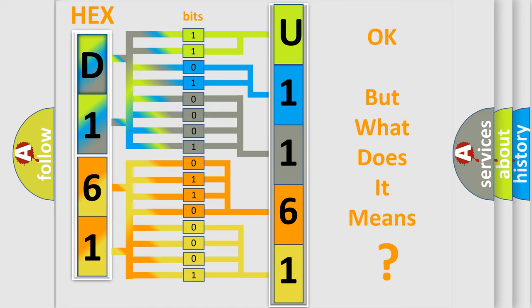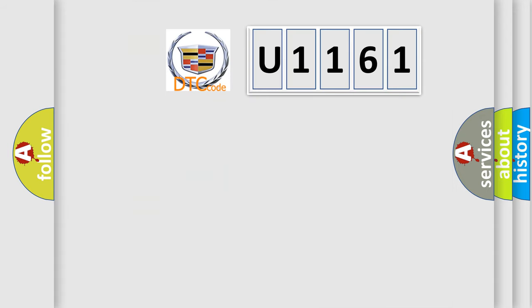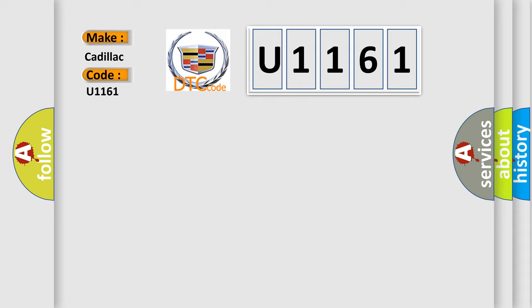The number itself does not make sense to us if we cannot assign information about what it actually expresses. So, what does the diagnostic trouble code U1161 interpret specifically for Cadillac car manufacturers?